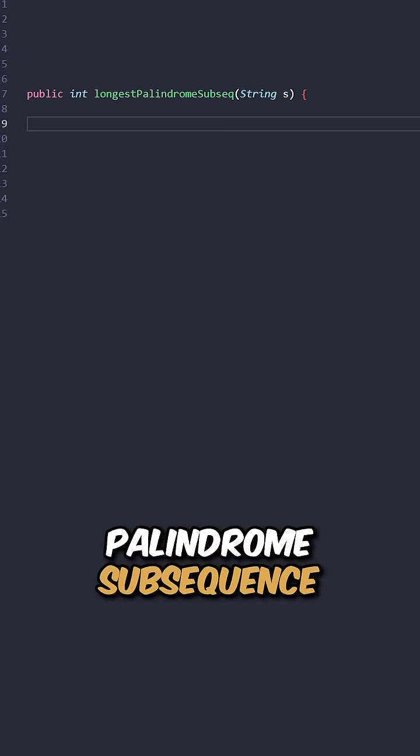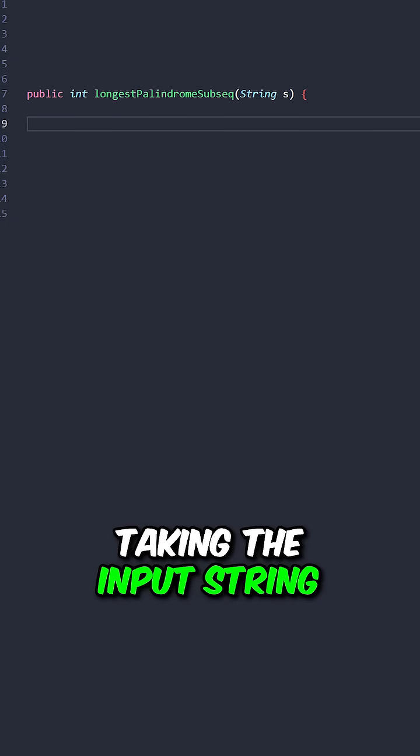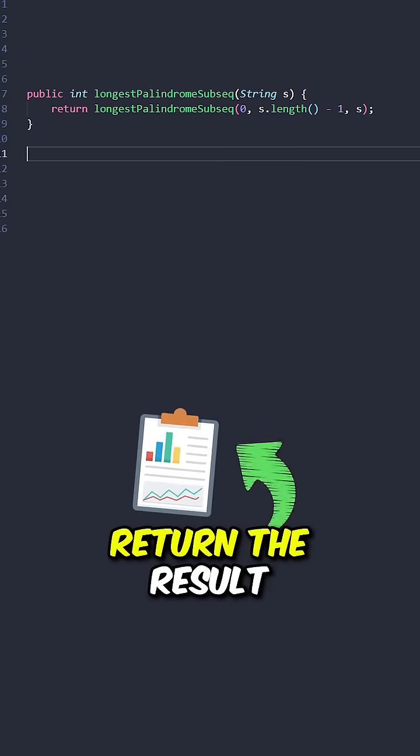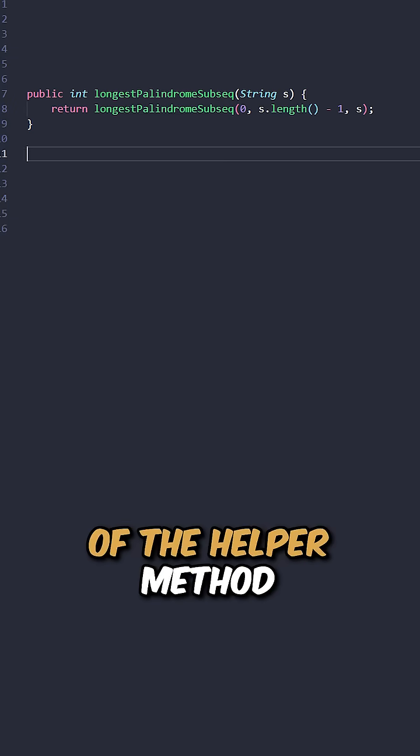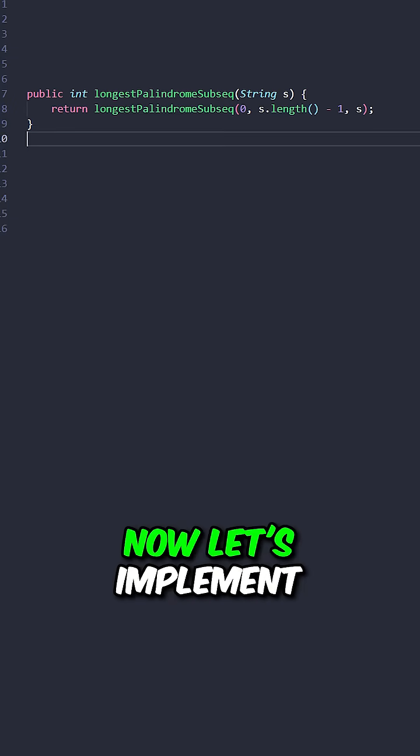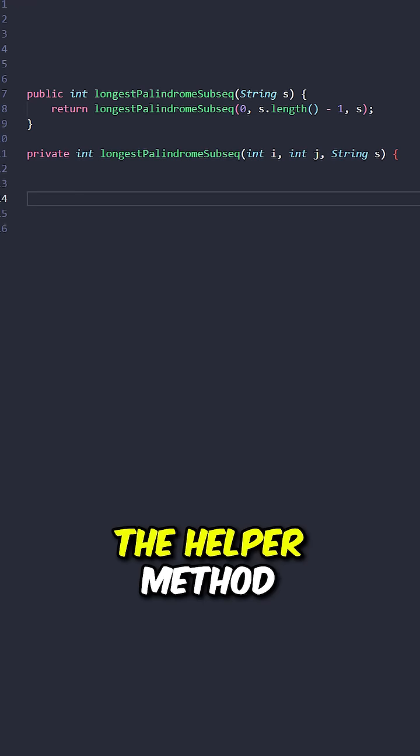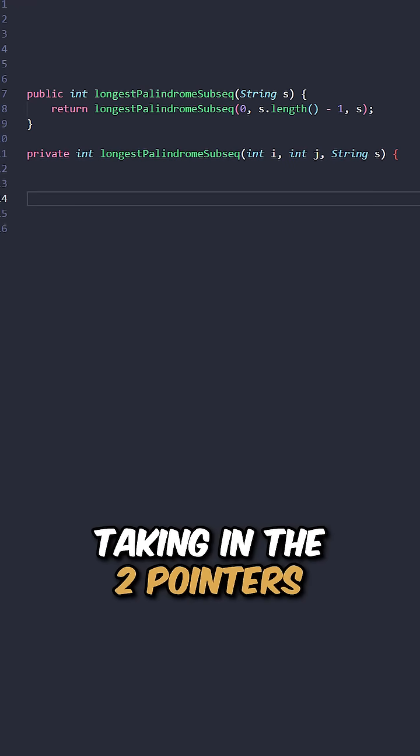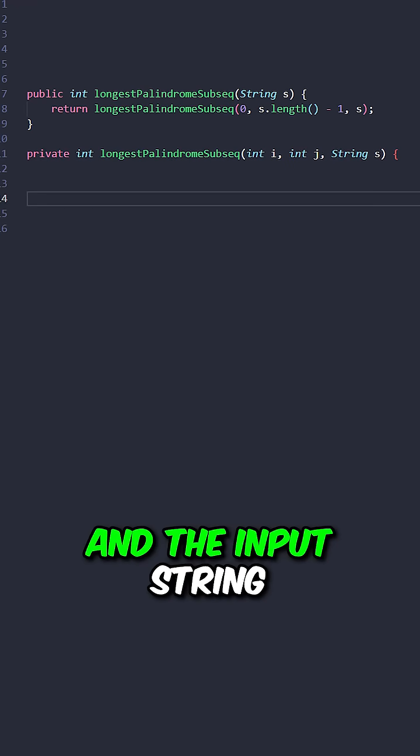Let's implement the function longest palindrome subsequence taking the input string. Return the result of the helper method. Now, let's implement the helper method taking in the two pointers and the input string.